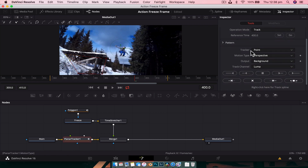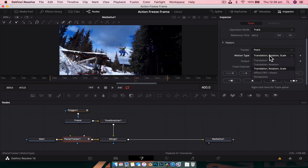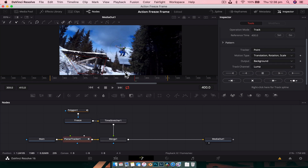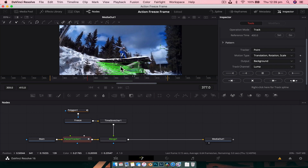Currently the motion type is set to Perspective. Change it to Translation, Rotation, and Scale — if it's a handheld shot that's the best option because the camera may go in and out, left to right, and rotate. If it's locked off on sticks you could use Translation and Rotation, or just Translation, but for handheld, Translation Rotation and Scale works best. We only need to track backwards from frame 400 to the start — we don't need anything beyond frame 400 as the subject will have disappeared. Hit Track to Start.